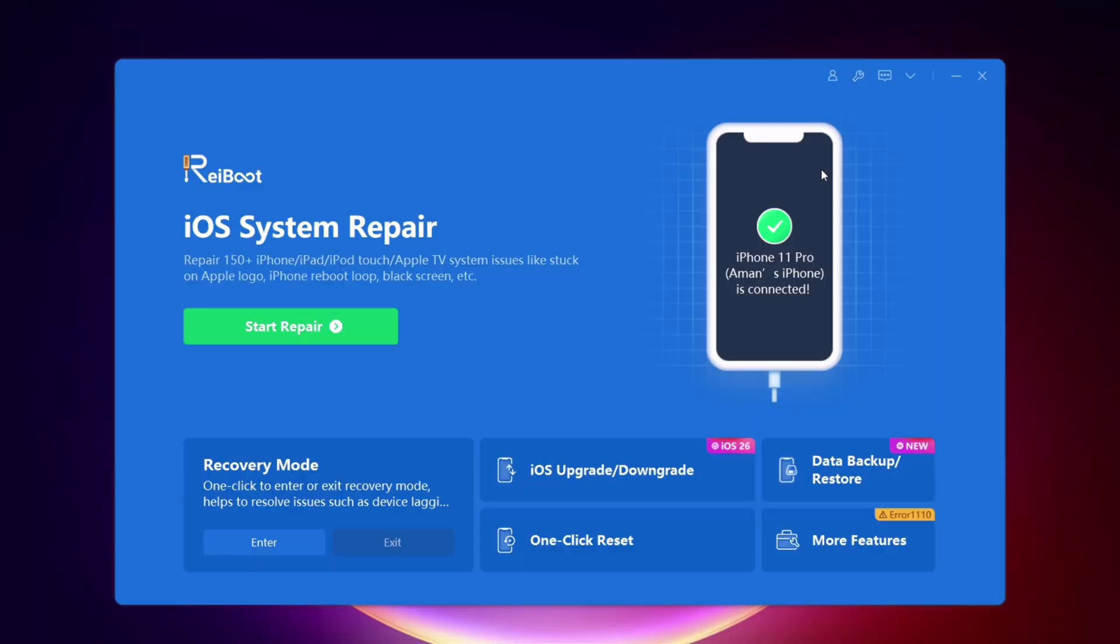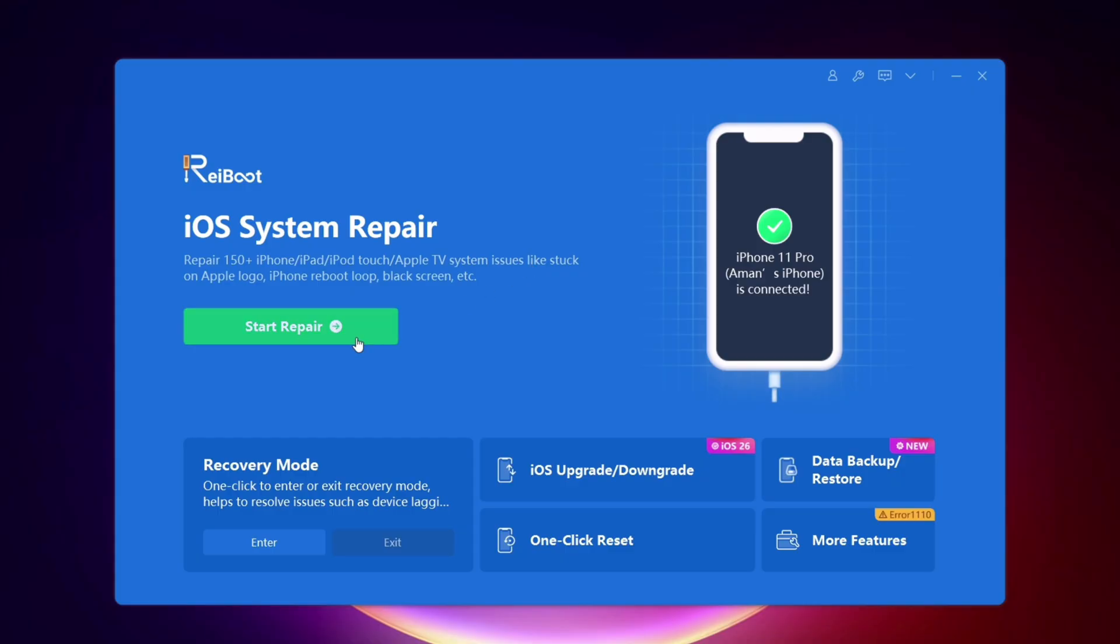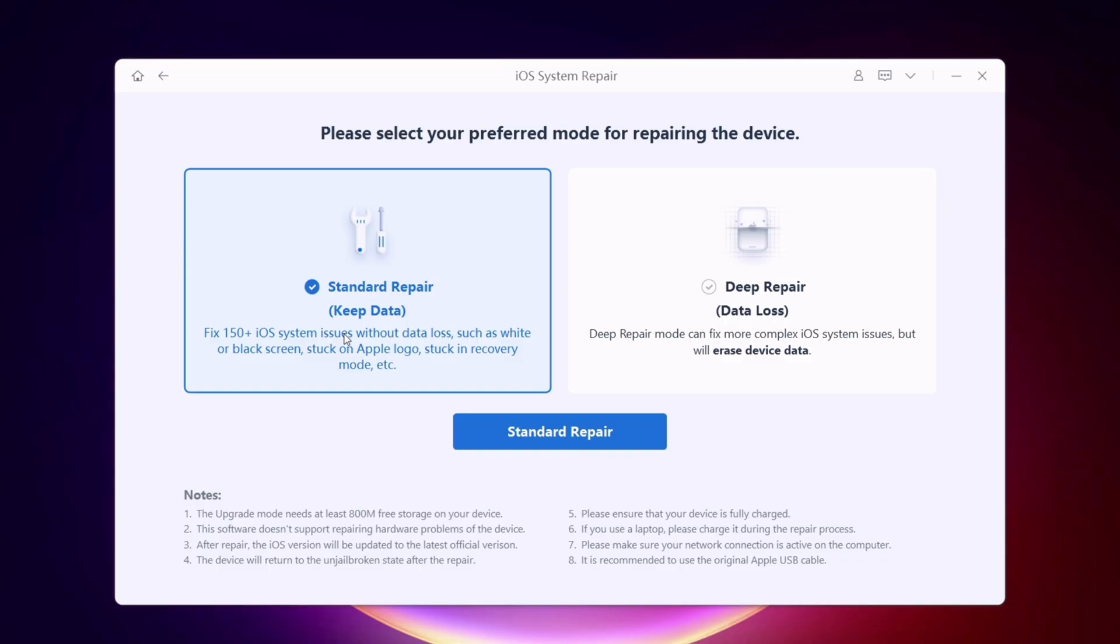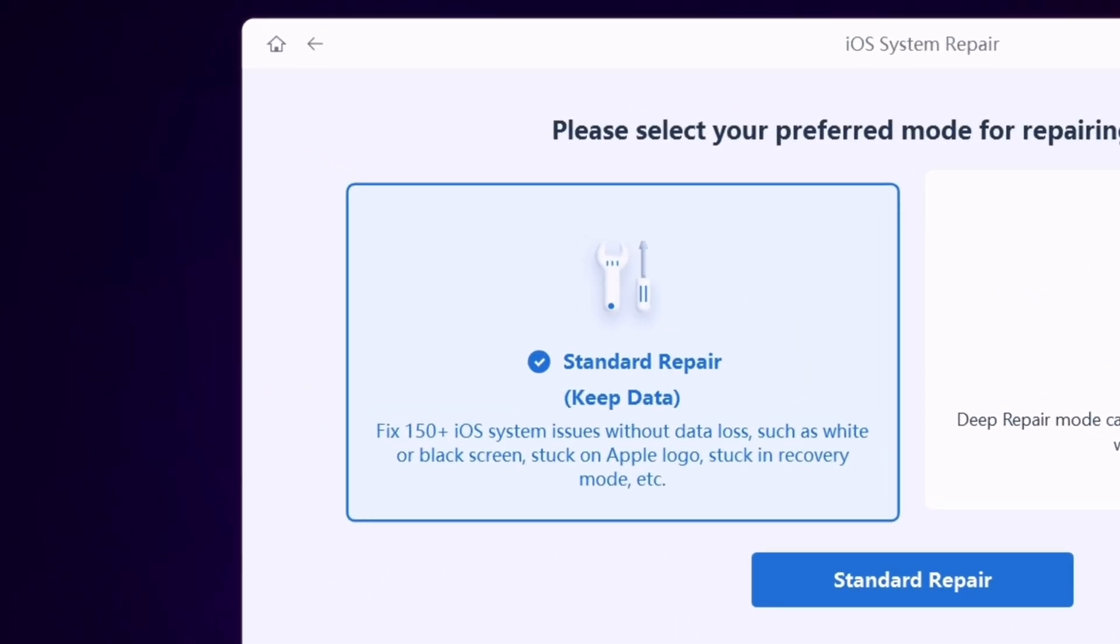Once the device is connected, click on the start repair option. It offers two types of repair: standard repair, which usually fixes most iOS-related issues,